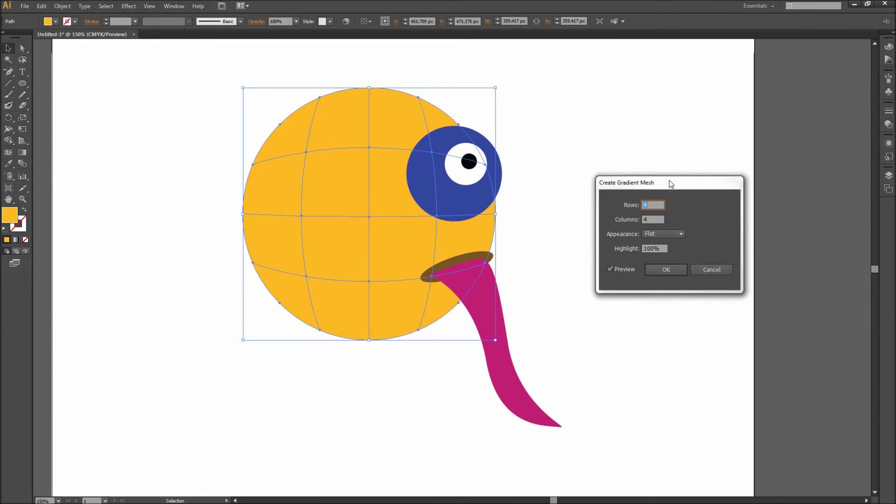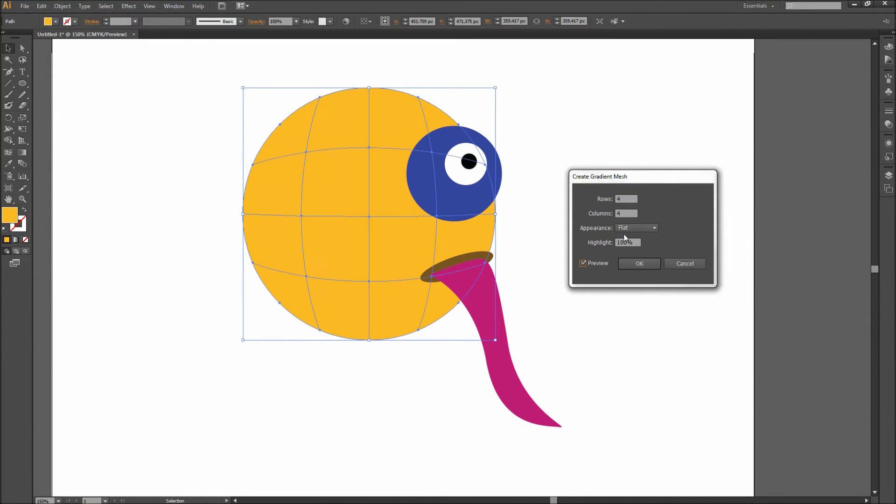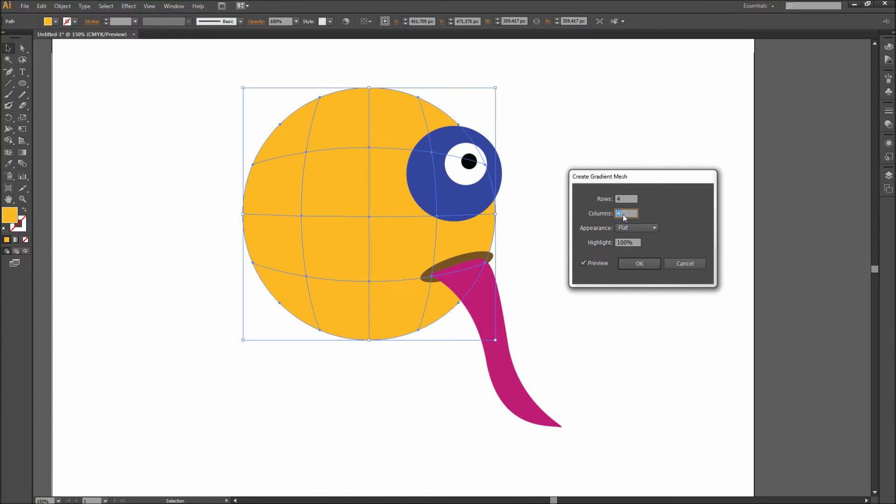Now when the dialog box comes up, make sure and first check the preview box on. You will instantly see Illustrator create a mesh over our shape. Now you can adjust the number of rows and columns depending on how detailed you want the mesh to get.